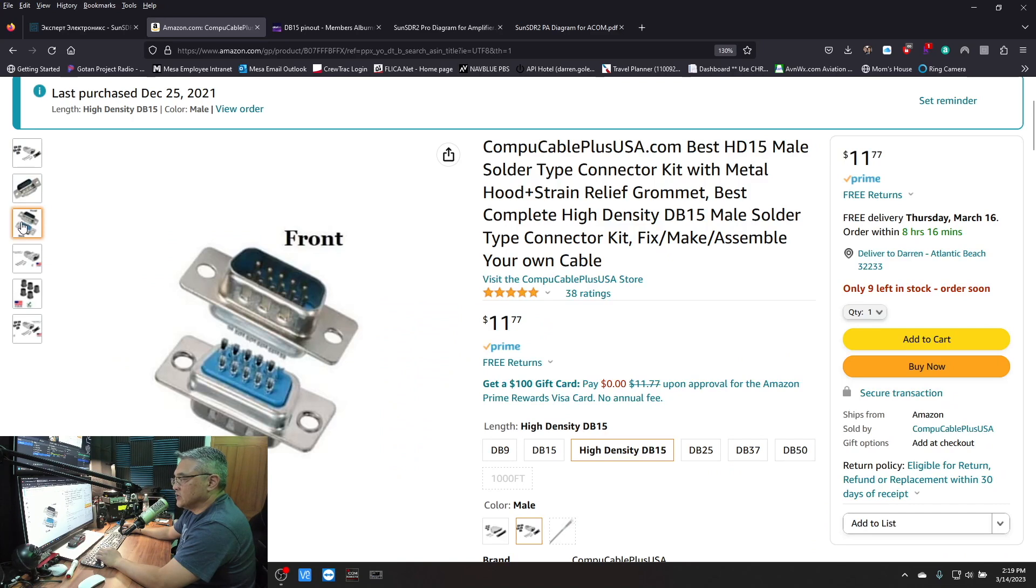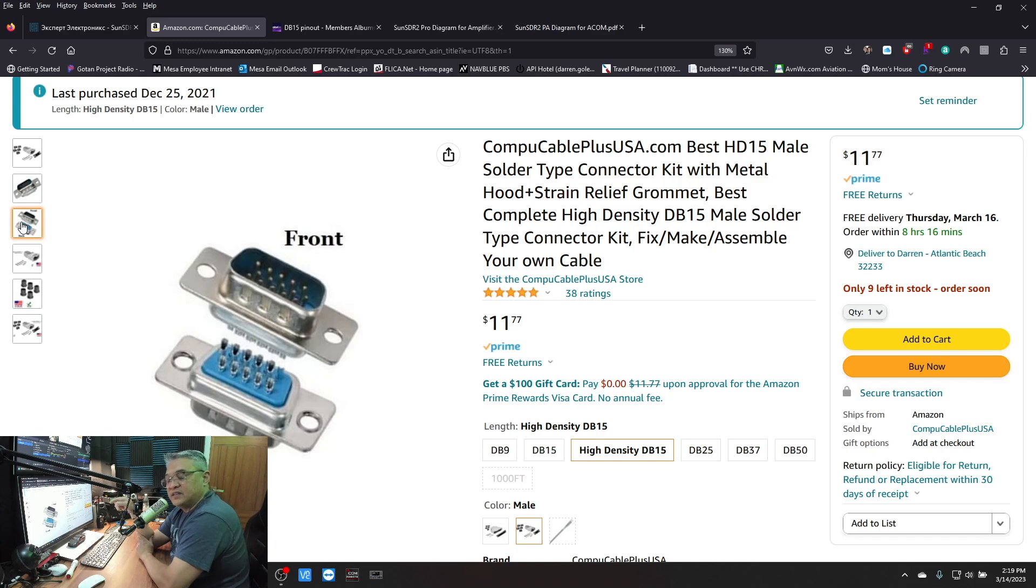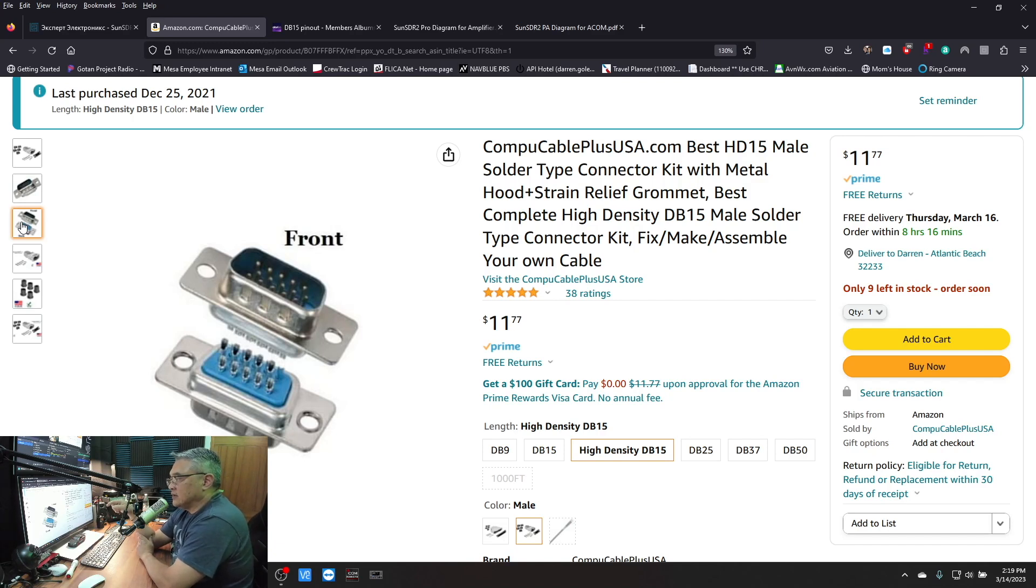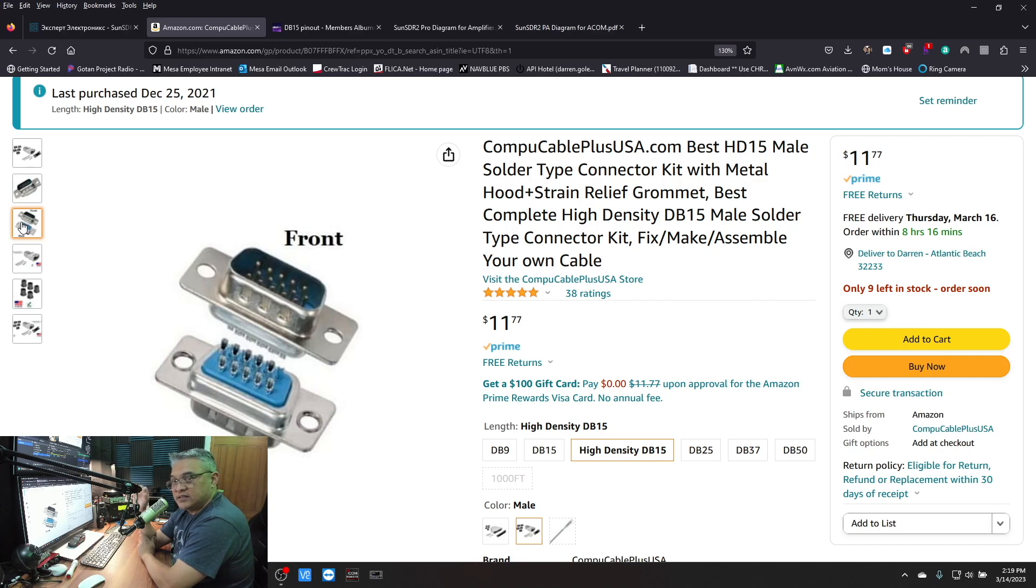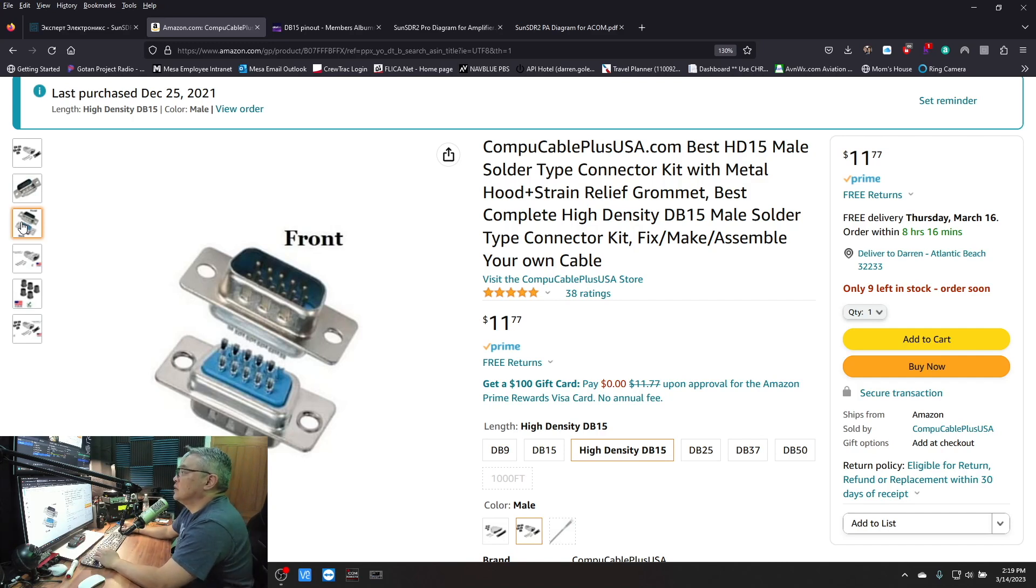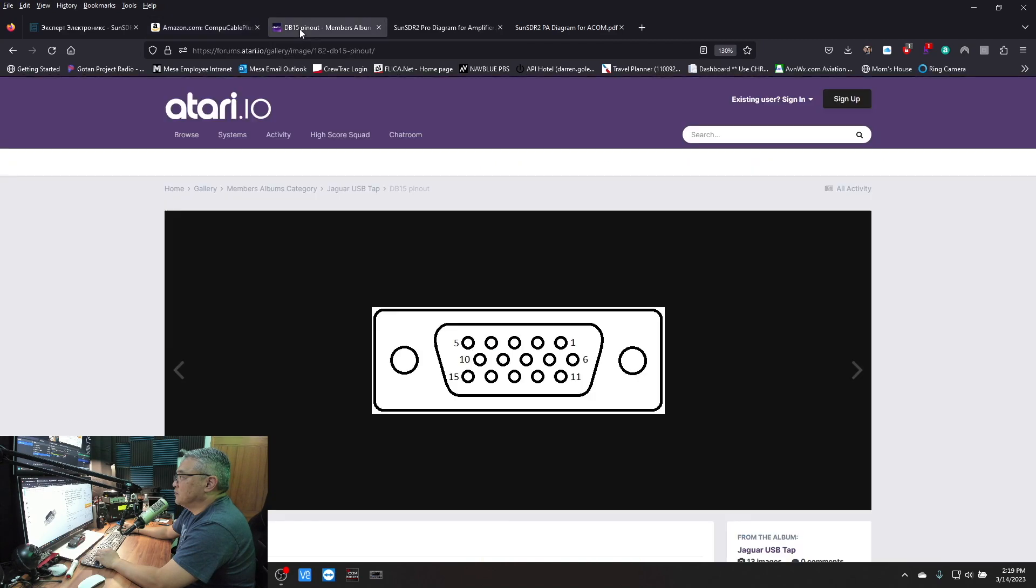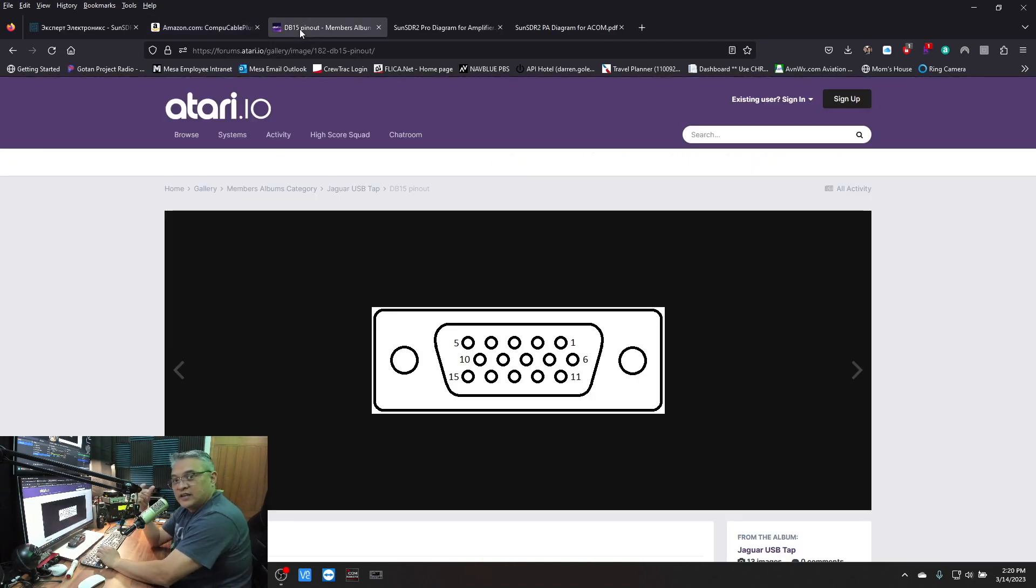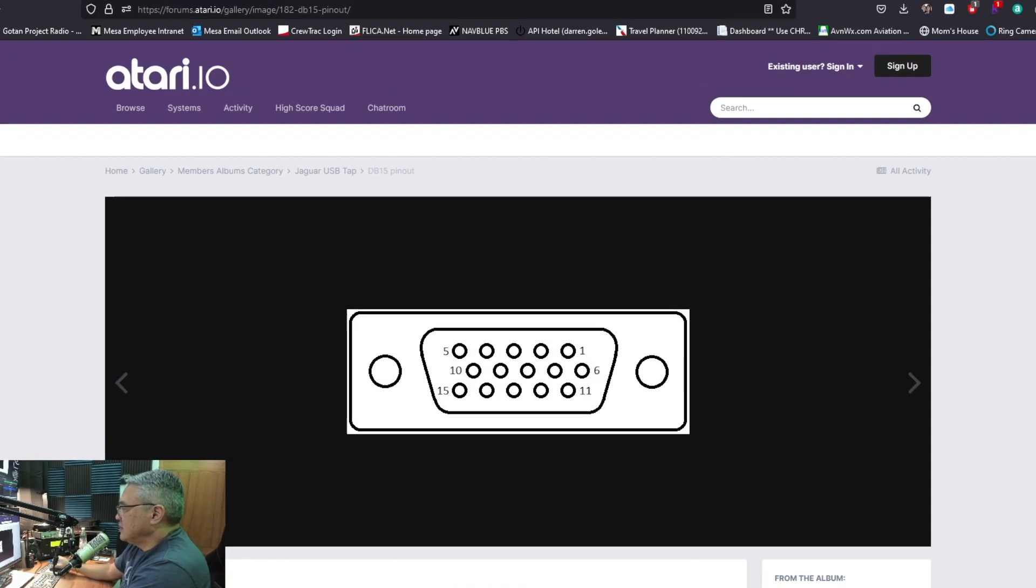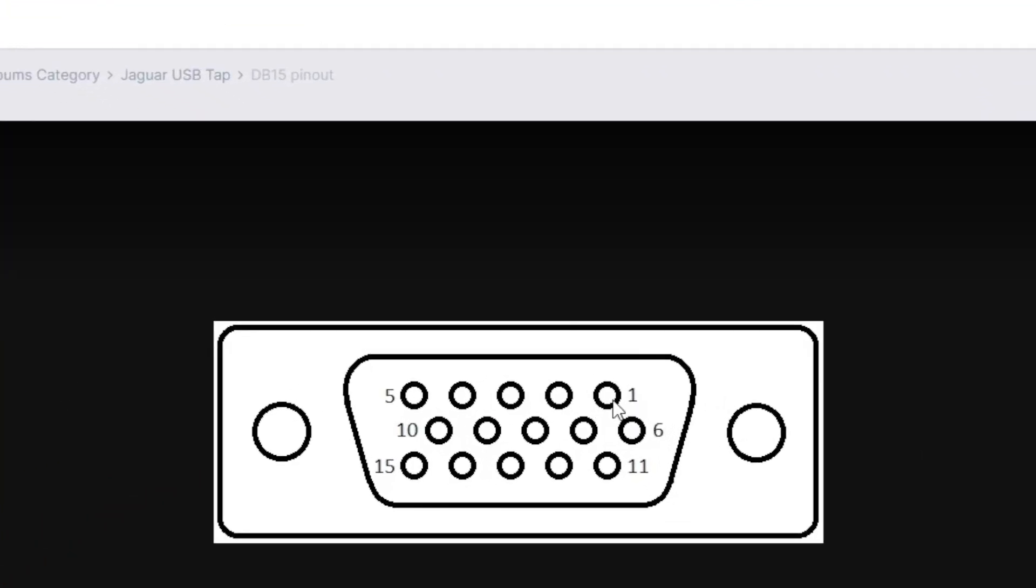So that's the back of the DB15. I'm going to show you the pin layout and exactly which ones you're going to use. Here's the pin layout - if you're looking at the back you have pins 1 through 5, 6 through 10, and 11 through 15.